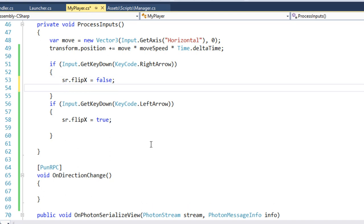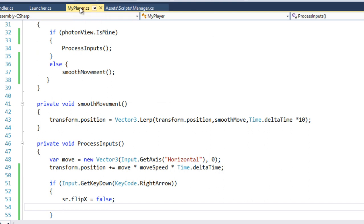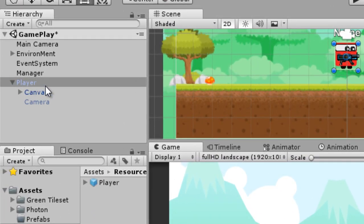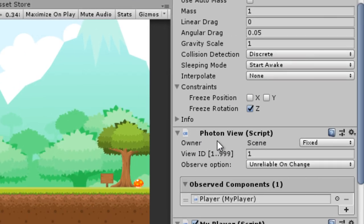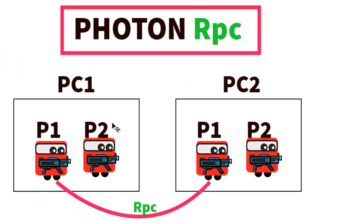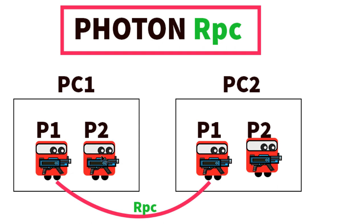To call the RPC, you must have a Photon View on that object. This MyPlayer script is applied on the player game object, so that player must have a Photon View. We need a reference to the Photon View to call the RPC, because each Photon View has a unique ID. For example, this Photon View has ID 1. Going back to our diagram — both players have a Photon View; let's say one has ID 1.